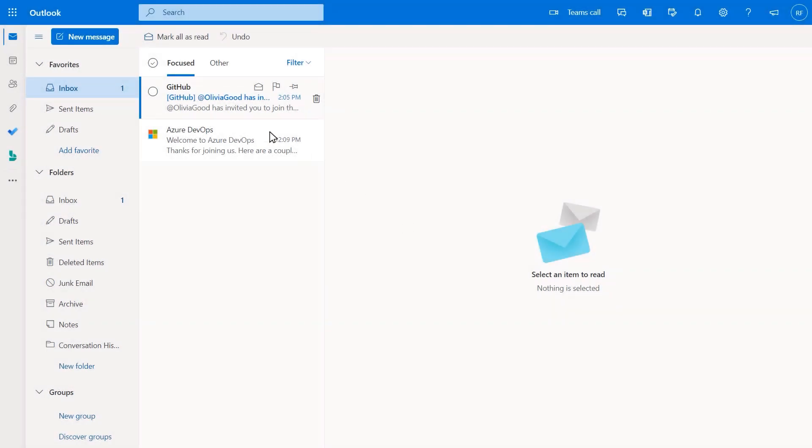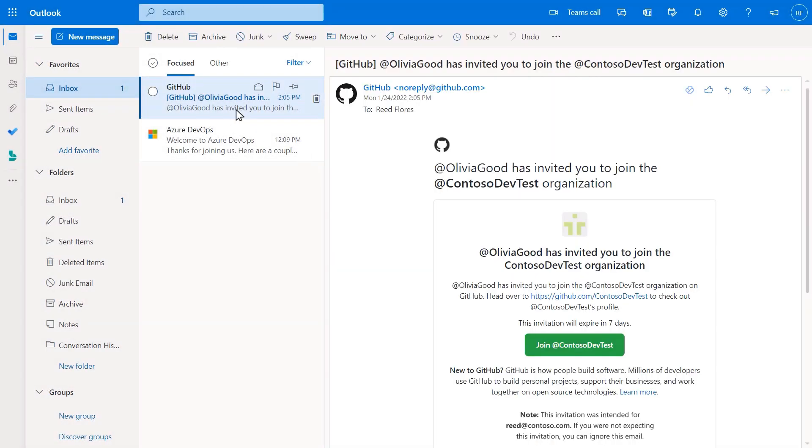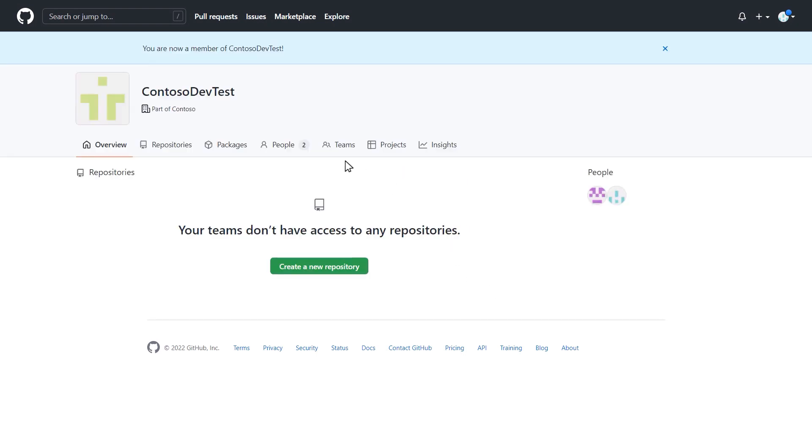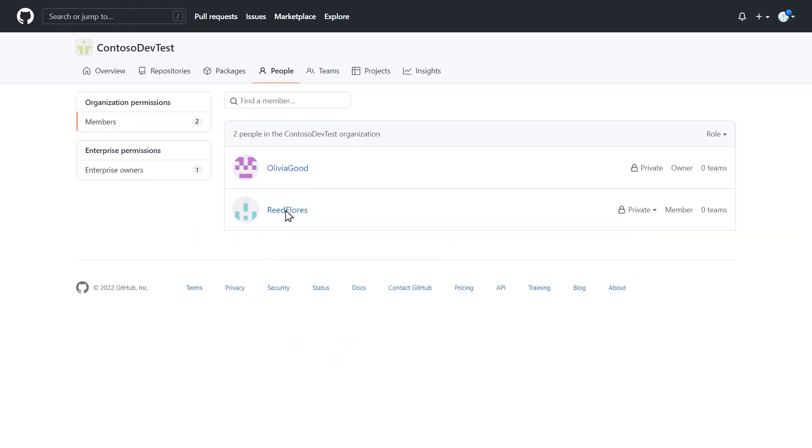Once a user receives an invitation to GitHub, they need to click the button in the email, which will take them to your organization and grant them member access. User invitations are valid for seven days before a new invite will need to be sent.